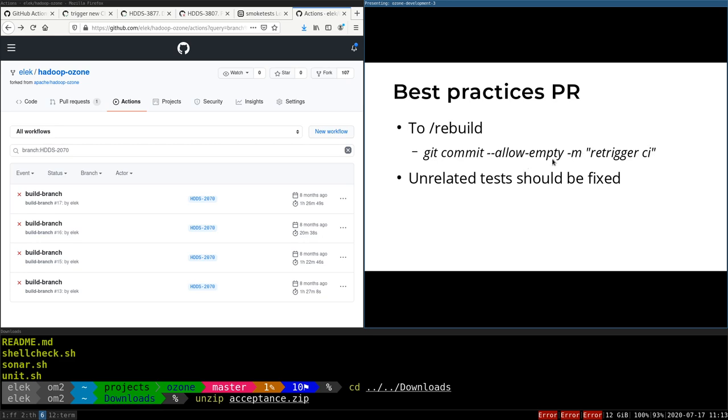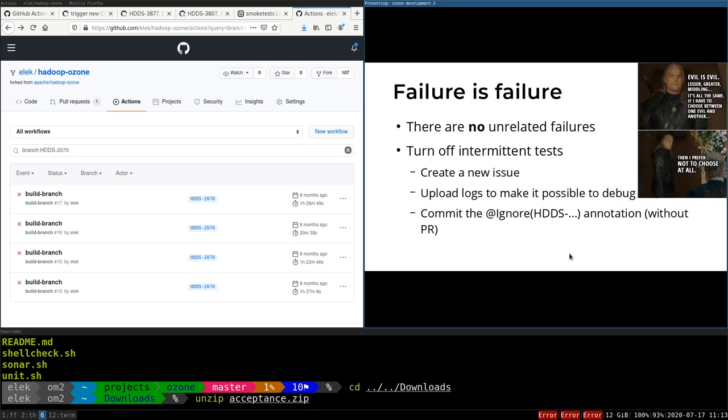Usually Git doesn't enable to create a commit which doesn't contain any change, but with allow-empty you can just create a new commit. You can push it, and if it's pushed, the new build will be triggered.